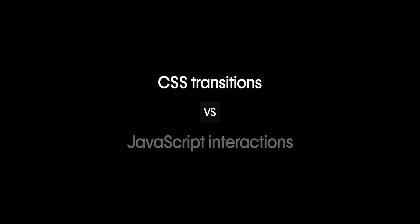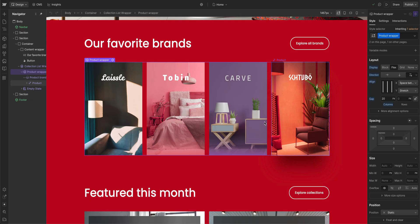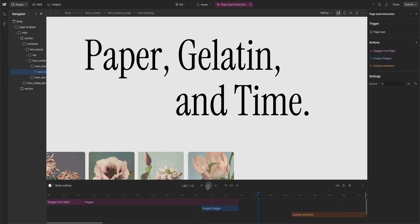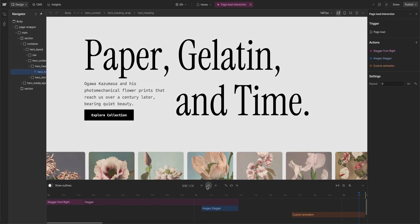Let's quickly talk about the differences between CSS transitions and JavaScript interactions. It's important to understand this difference because they're both great tools and they each have their strengths.